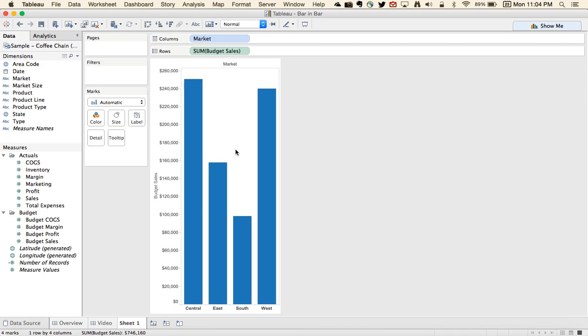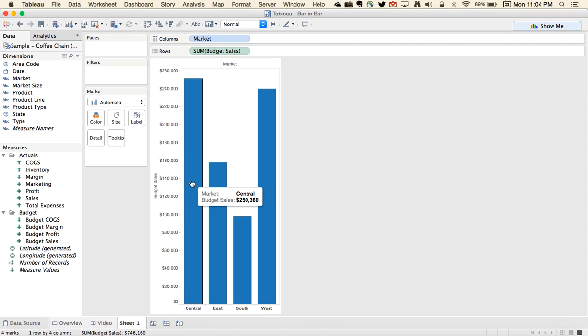Now the idea here is we want to put another bar inside of this bar to represent sales, and the idea there is to make it kind of look like a thermometer or that we're tracking toward a goal. So the goal will be in the background and the actuals will be in the foreground.